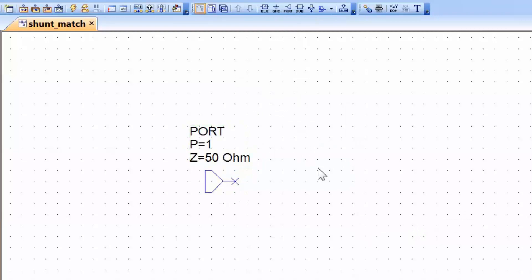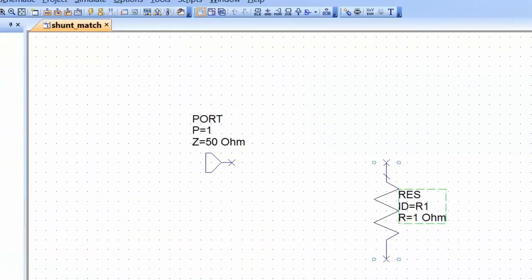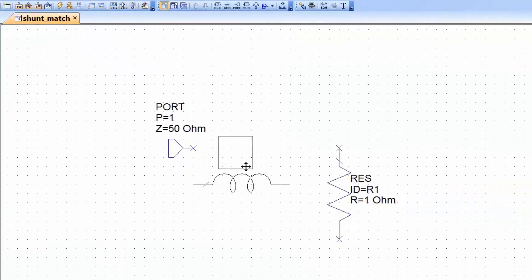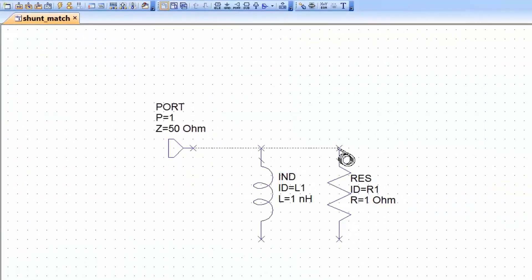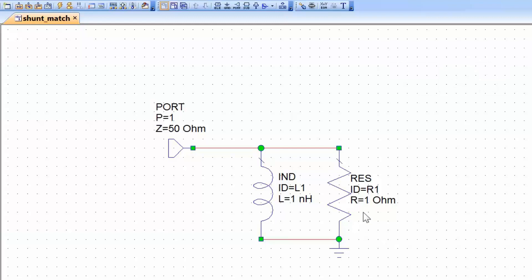We will start with a simple RL circuit where we've got a resistor and an inductor connected in parallel. We'll press Ctrl-L to fetch a resistor and an inductor and place them on the schematic, then insert a ground connection by pressing Ctrl-G. We'll assign a resistance of 125 ohms for the resistor and an inductance of 13.2 nH for the inductor.